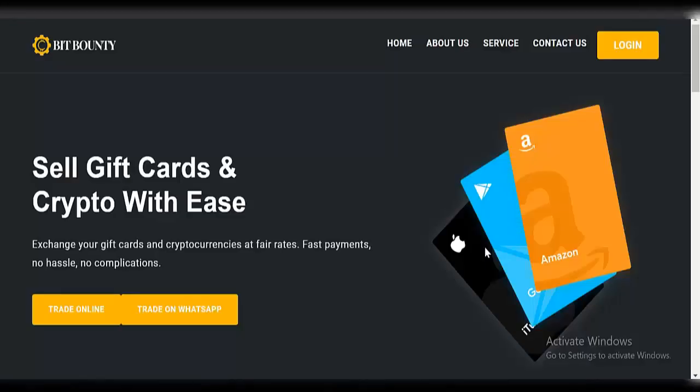Hello guys, welcome back to another amazing video. In this video I'm going to be introducing you to this new crypto and gift card buying and selling platform. If you want to go into the business of buying and selling of gift cards and crypto, this video is for you. I'm going to show you how to set it all up step by step.